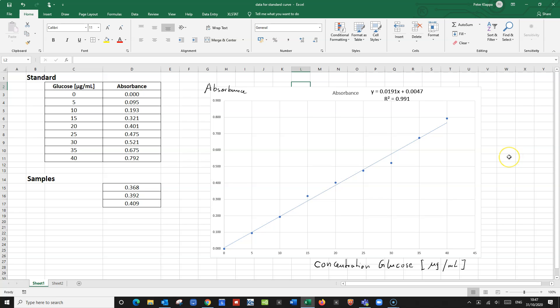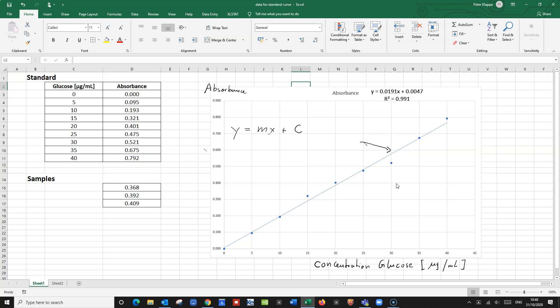So what we now can do is use this correlation to calculate what the concentration would be for our samples that we measured. There is a very simple trick to that. The equation for this line of best fit is Y equals Mx plus C — that's the general equation for a straight line — with M being the gradient and C being the intercept.